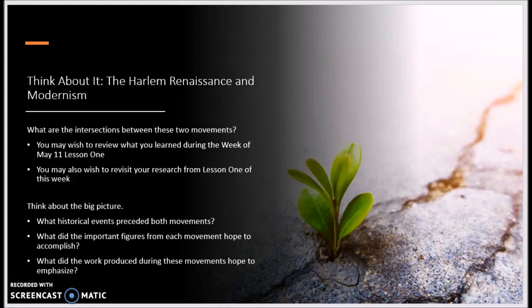To begin this lesson, think about the Harlem Renaissance and modernism. What are the intersections of these two movements? The information you learned about these movements can be reviewed by revisiting lesson 1 from the week of May 11th and lesson 1 of this week. When considering this question, think about the big picture: what historical events preceded the movements, who were the important figures and what did they hope to accomplish, and what did the work produced during these movements hope to emphasize?